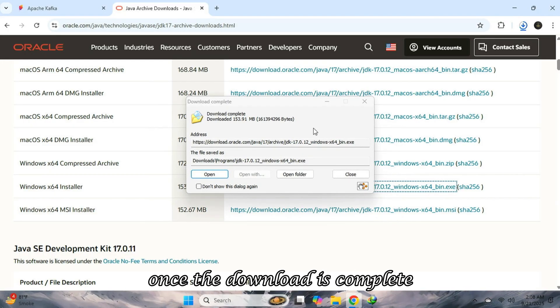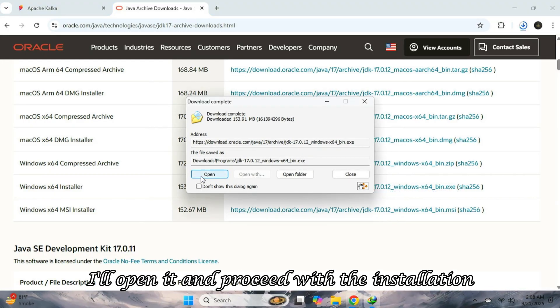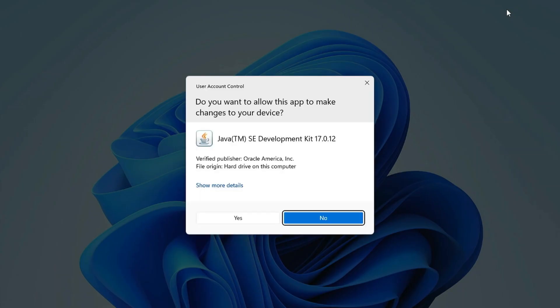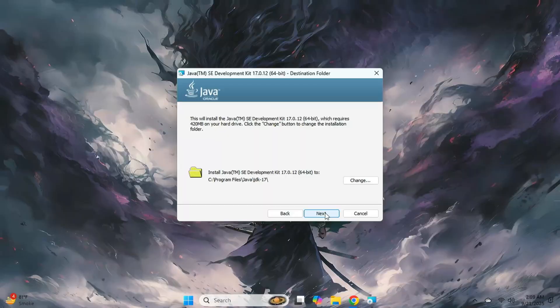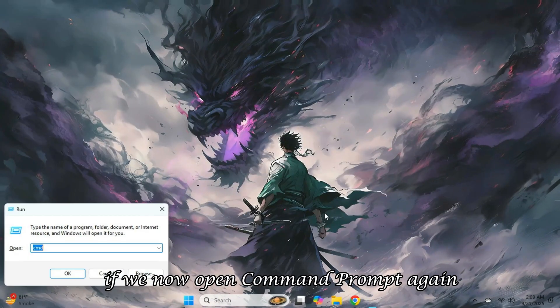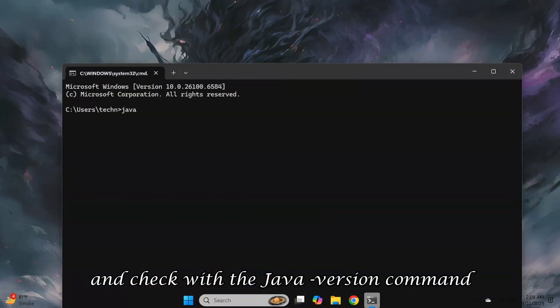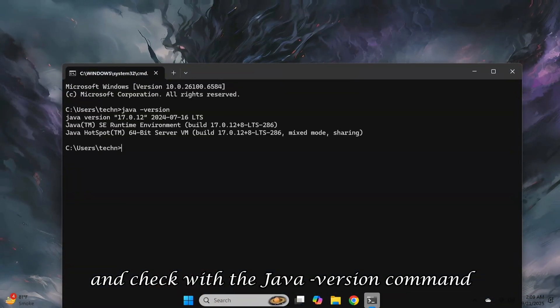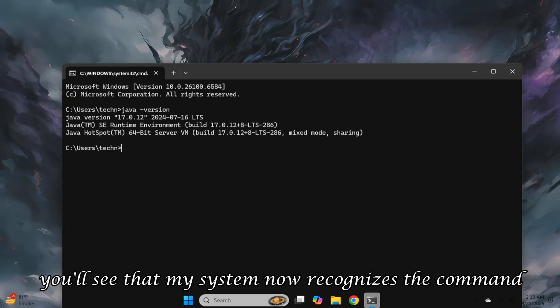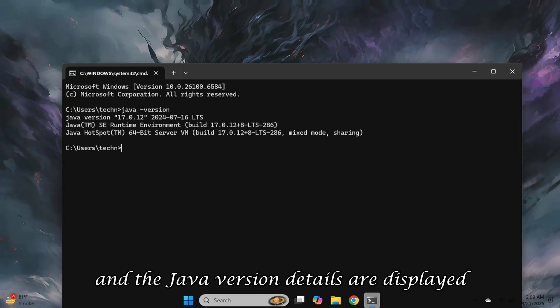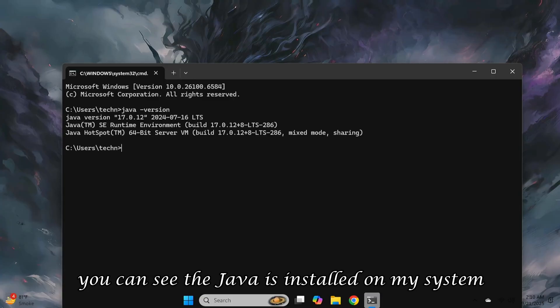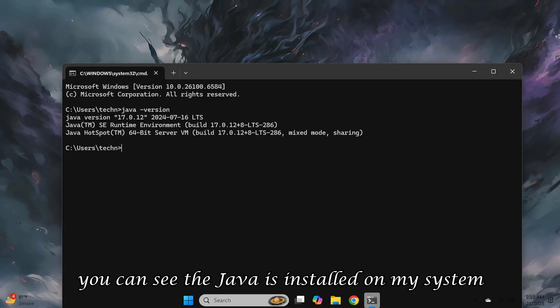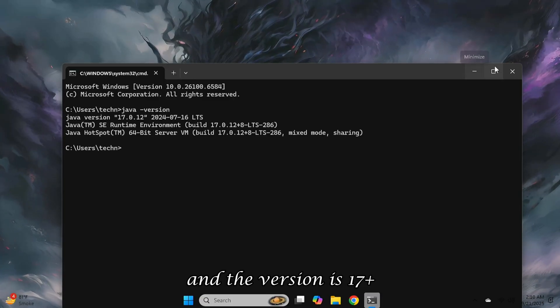Once the download is complete, I'll open it and proceed with the installation. If we now open command prompt again and check with the Java dash version command, you'll see that my system now recognizes the command, and the Java version details are displayed. You can see that Java is installed on my system, and the version is 17 plus.